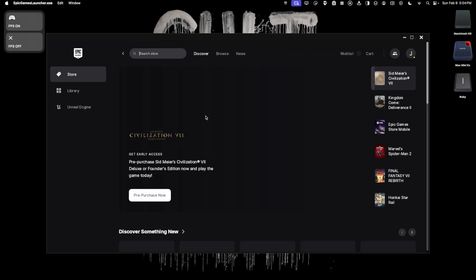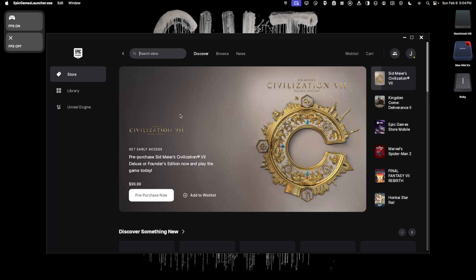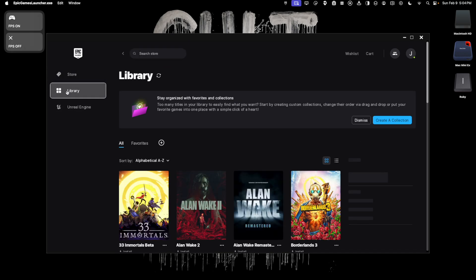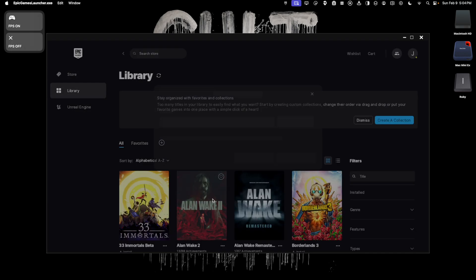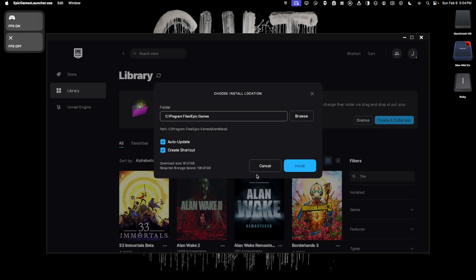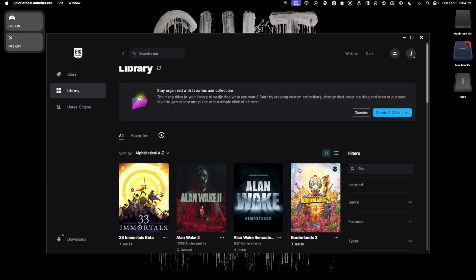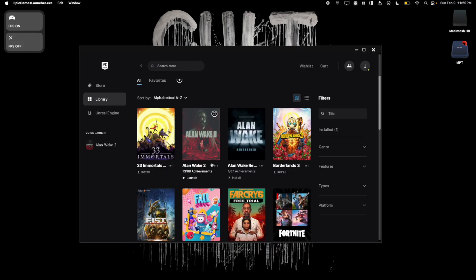Once we're logged in, click on Library, find Alan Wake 2, and download it to your Mac. Once the download is complete, we're ready to patch the game.